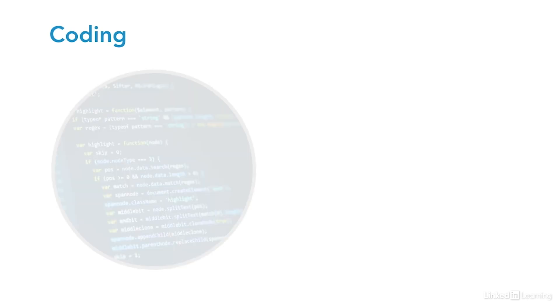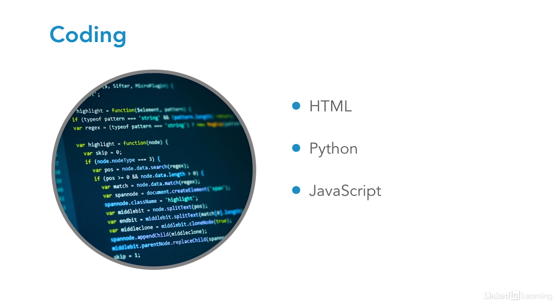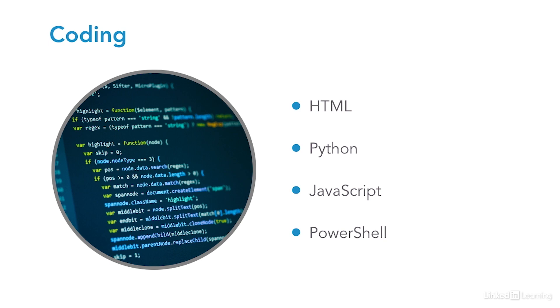Coding includes understanding of at least basic coding concepts like variables and loops and familiarity with one or more popular scripting languages like HTML, Python, JavaScript, or PowerShell. Scripts can be useful or malicious. They can help automate tedious tasks or they can be used to attack systems or networks. You will find many ways to apply coding knowledge throughout a cybersecurity career.